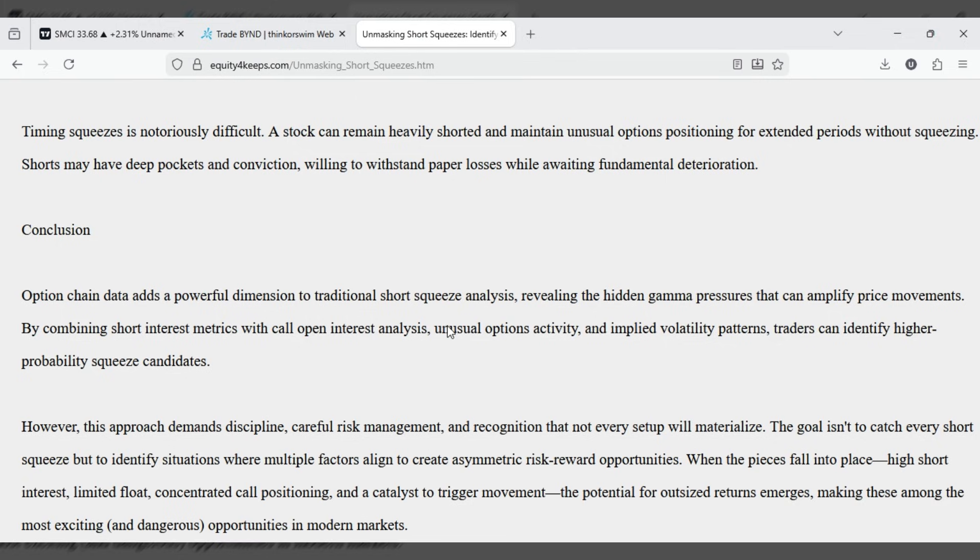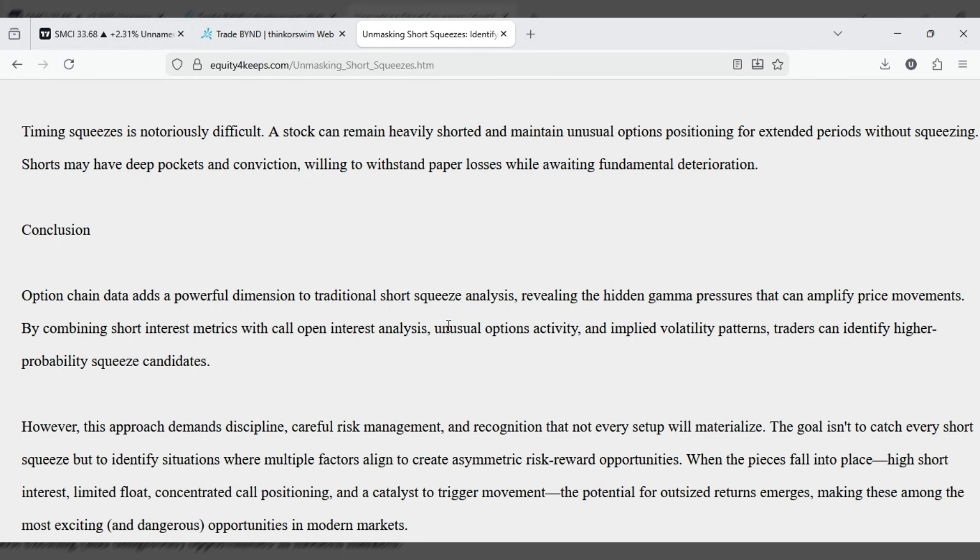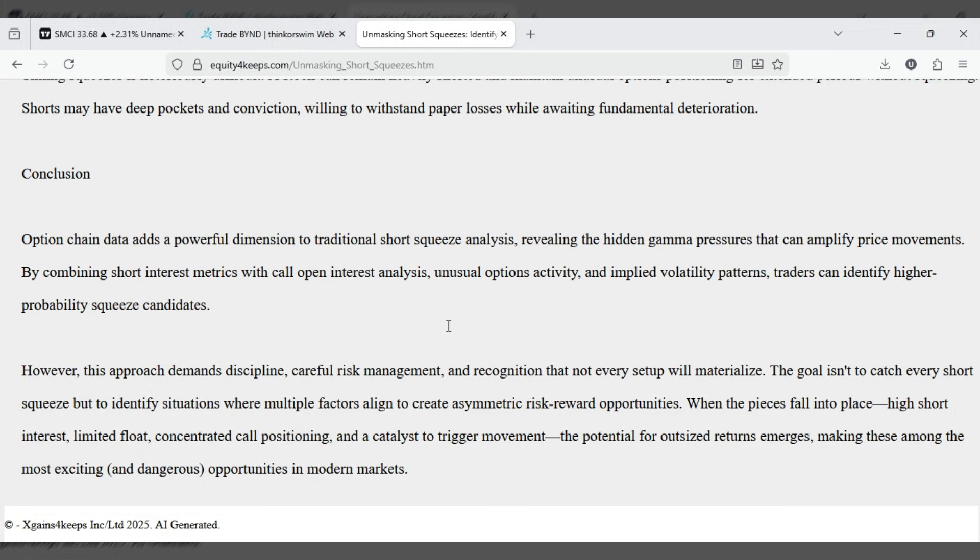Conclusion. Option chain data adds a powerful dimension to traditional short squeeze analysis, revealing the hidden gamma pressures that can amplify price movements. By combining short interest metrics with call open interest analysis, unusual options activity, and implied volatility patterns, traders can identify higher probability squeeze candidates. However, this approach demands discipline, careful risk management, and recognition that not every setup will materialize.